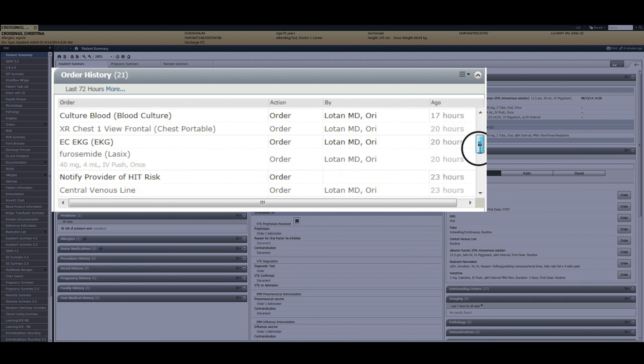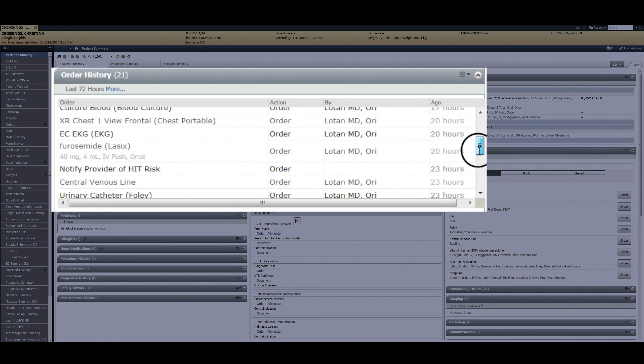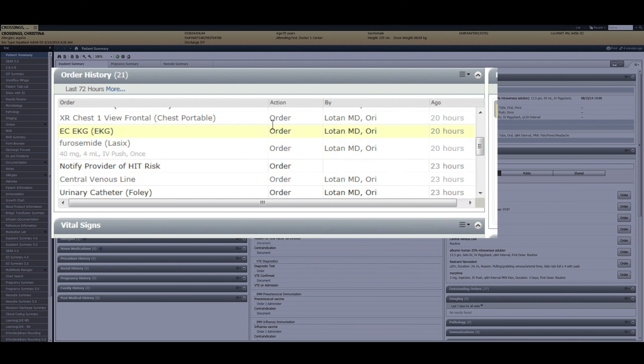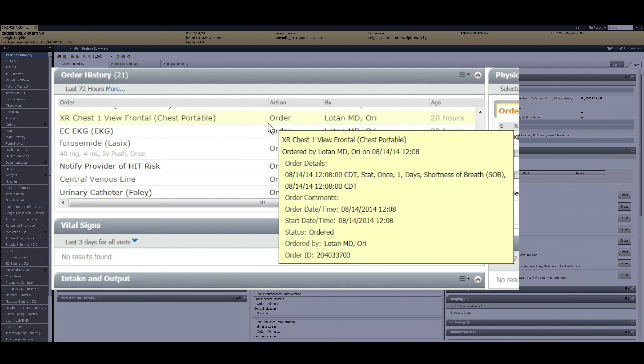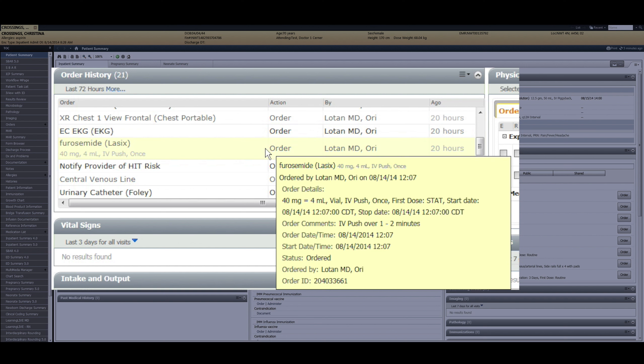In addition, it appears the patient may have had some episode of shortness of breath 20 hours ago based on the pattern of STAT chest x-ray, EKG, and STAT dose of IV Lasix.